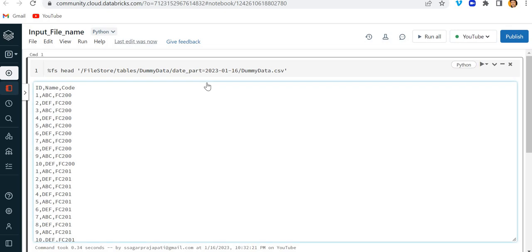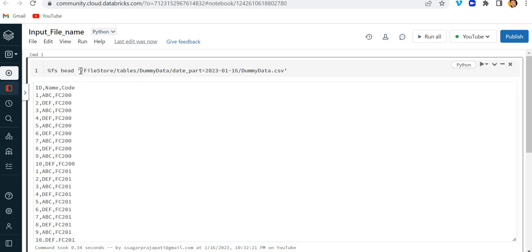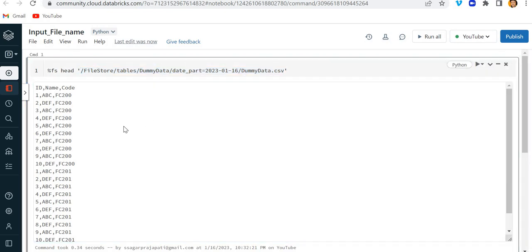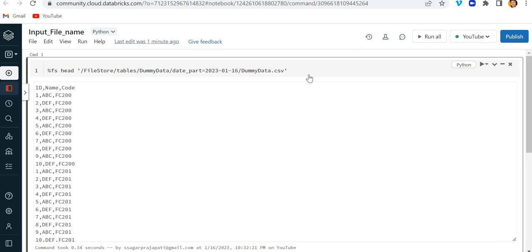Hey, hello guys, welcome back to my channel. My name is Sakharpur Jhapati and in this video I will be talking about how we can include a file name while writing into a DataFrame. We have this data — you can see the file is present in this location and the data looks like this. Now what I want to do is read this data file into my DataFrame.